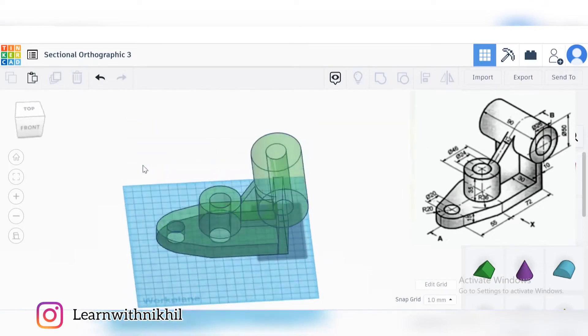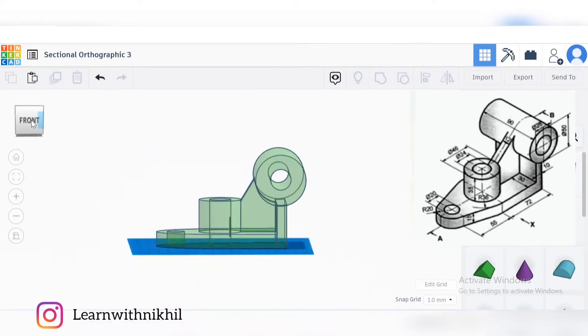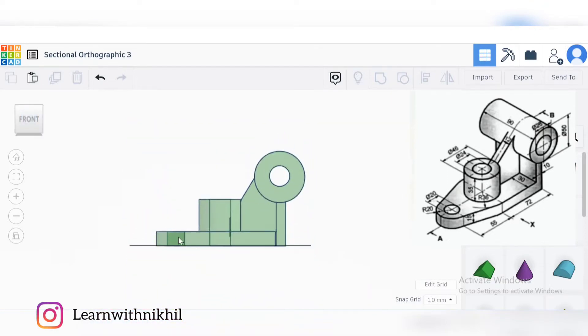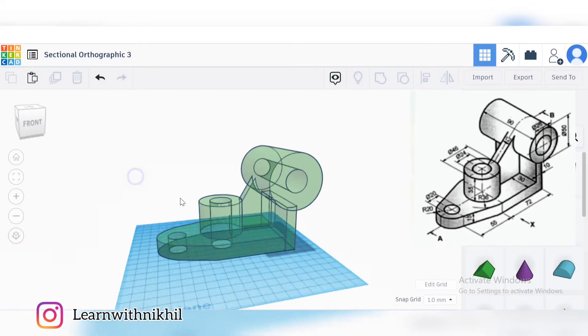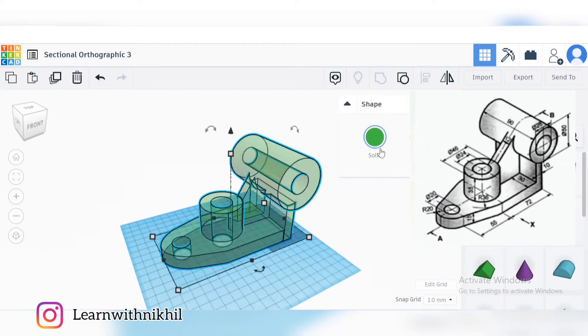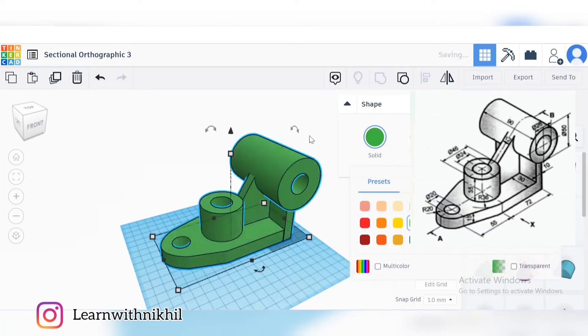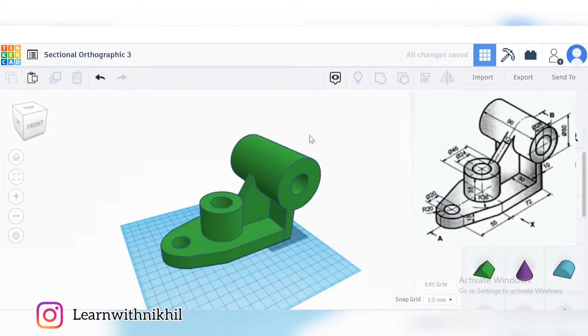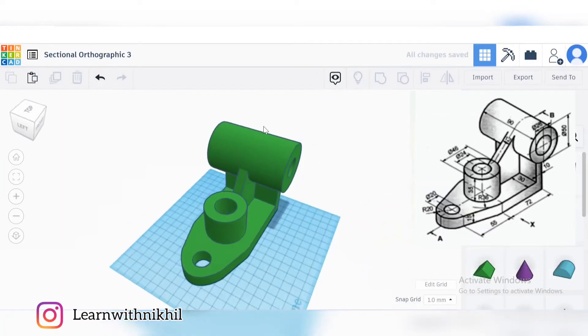The inner circle, this line will be hidden, and in the front view also this will be hidden. But we don't have to draw this. We have to draw the sectional front view. Now to draw the sectional front view...